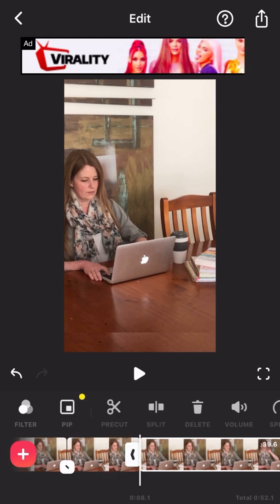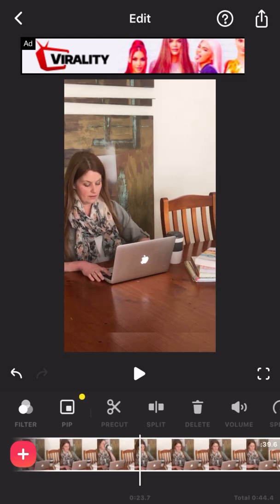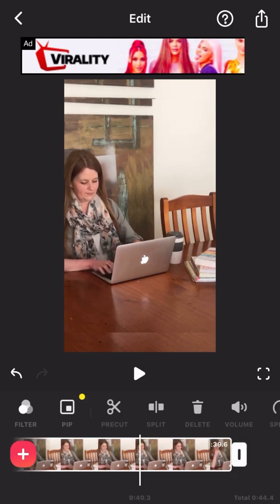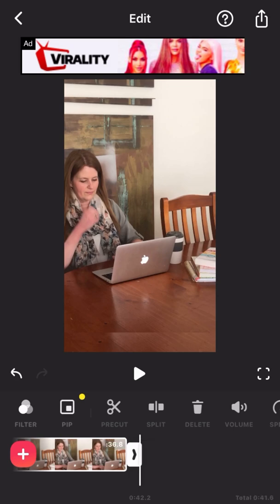split again. If you want to take that clip out that you've just split, just hit delete or highlight the clip and hit delete, then keep going through. So this is a really good way to remove any parts you don't want.